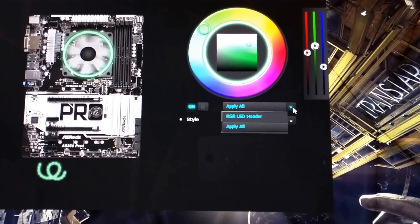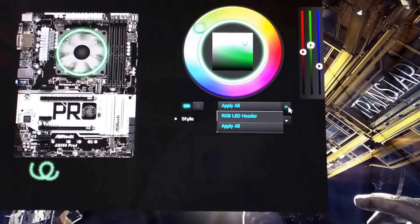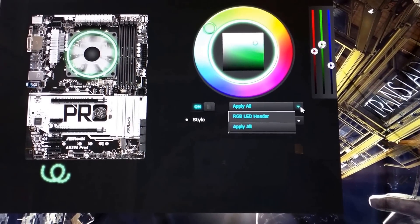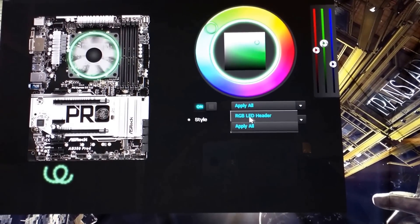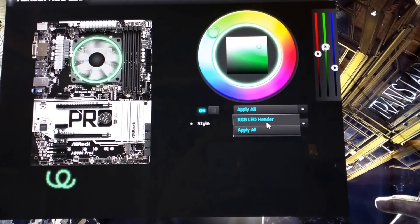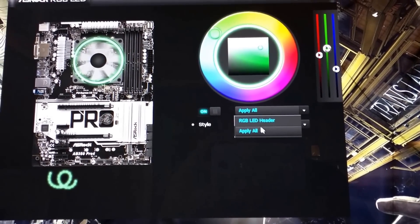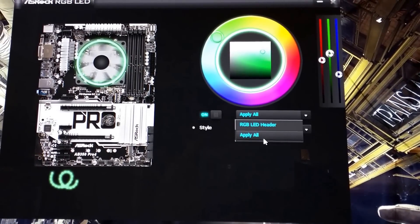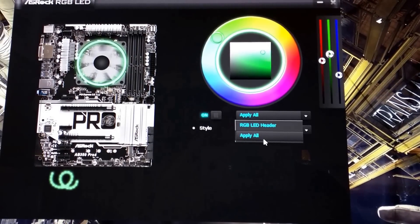So you can switch between apply all or just apply to the secondary header. There isn't one specifically for the primary header because it's supposed to be reserved for the cooler.